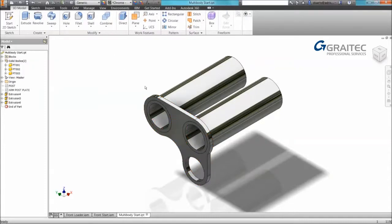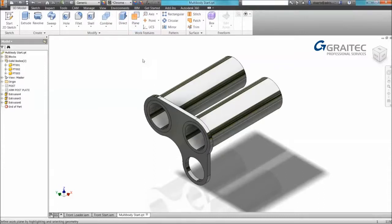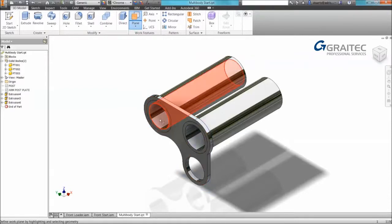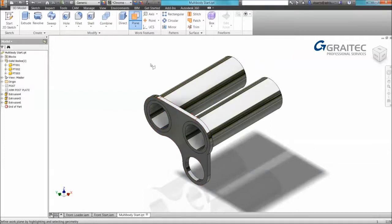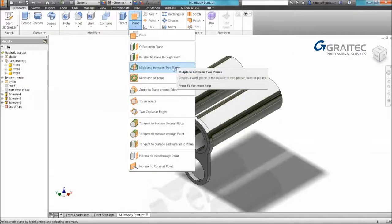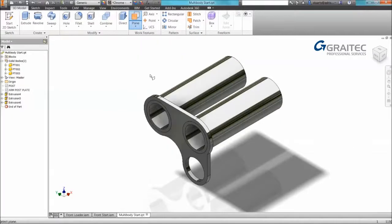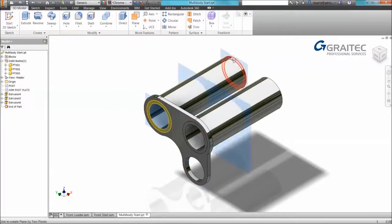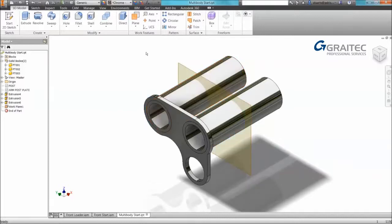We can also start to mirror solids as well. So I'm going to select my plane command. Now notice when you select the plane command often people struggle with selecting objects because it picks up so many entities. Just remember that you've now got a filter which you can use. The filter will restrict what you can select making it a lot easier.